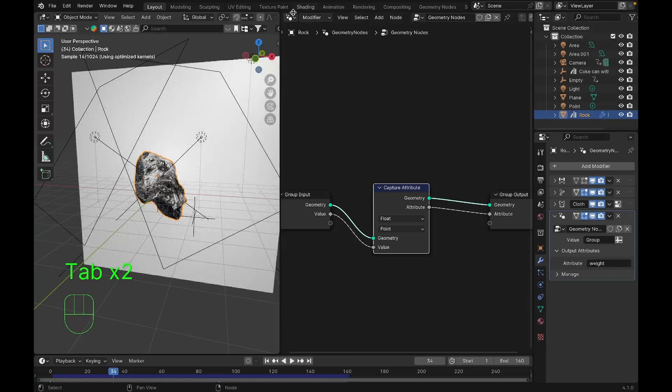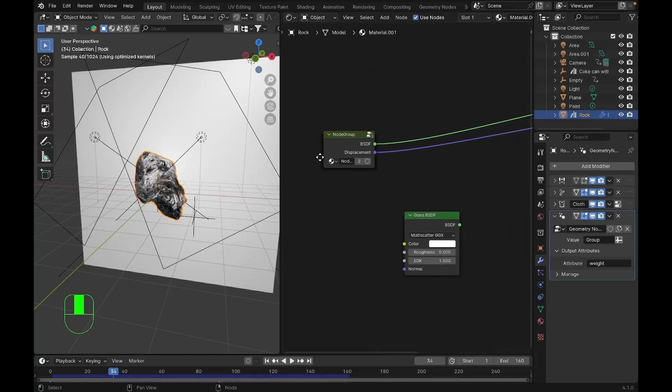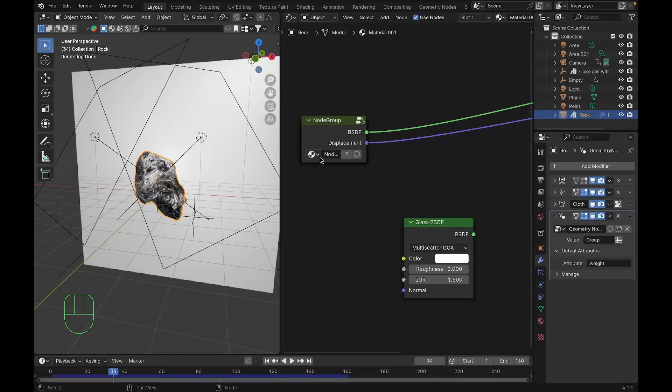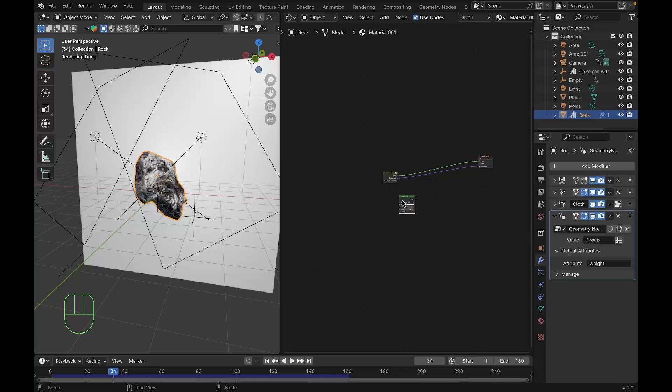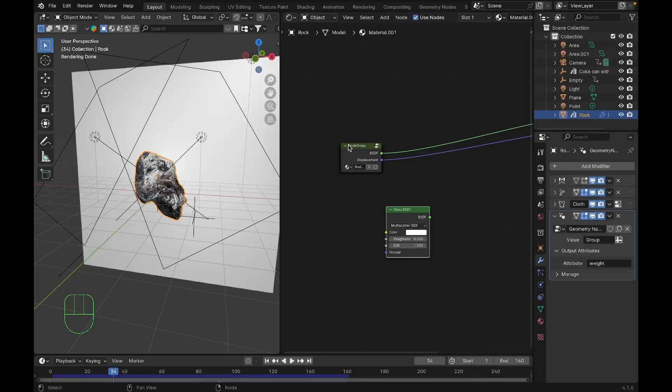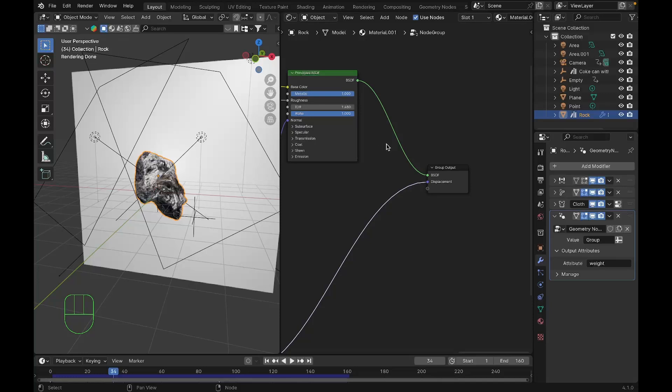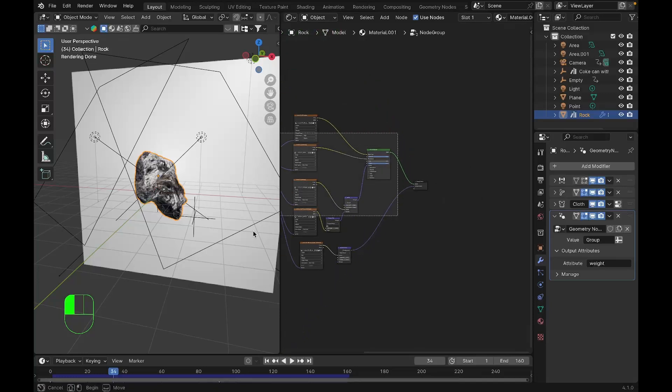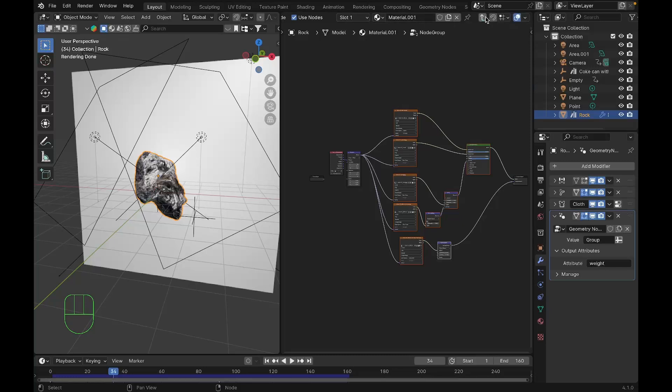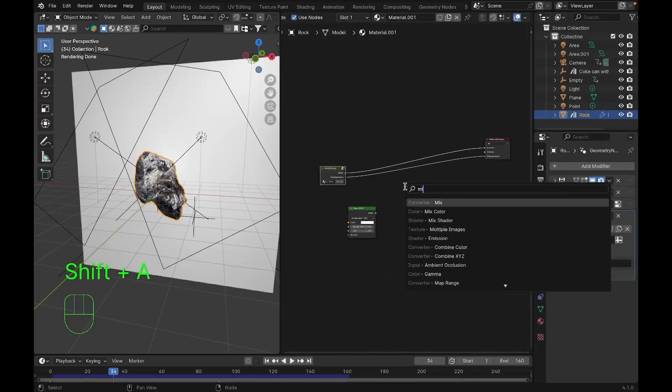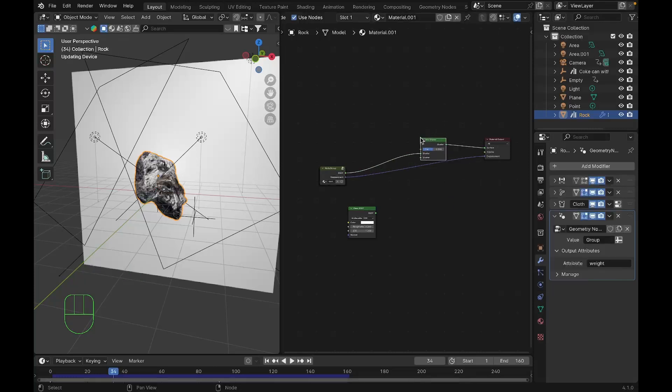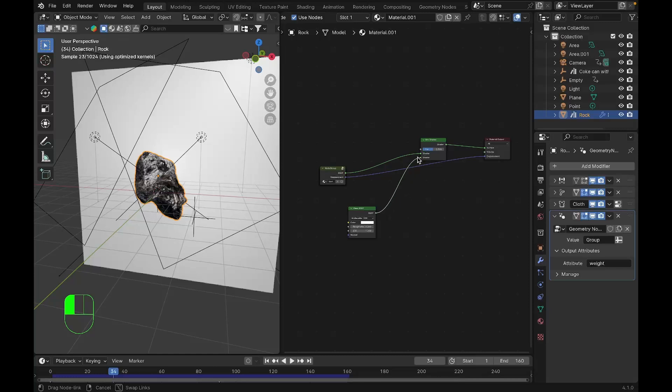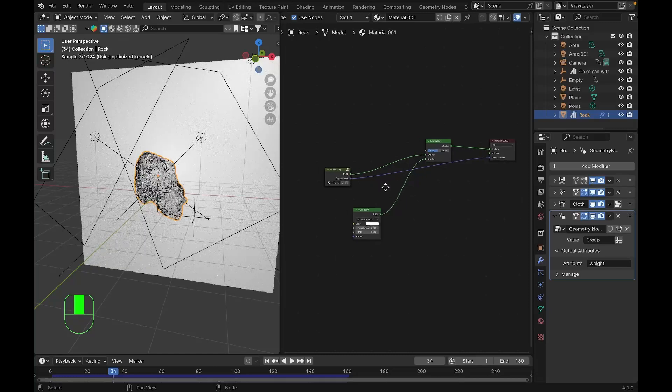We'll go to the shader editor and you can see our node group. Glass is important to have, or you can have whichever you want. If you want a minimized subgroup, you can select all the nodes you want to subgroup and press Command G or Control G if you're using Windows. We'll add a mix shader and pop the glass node to the other shader. You can use any nodes you want, for this tutorial I'm using a glass node.